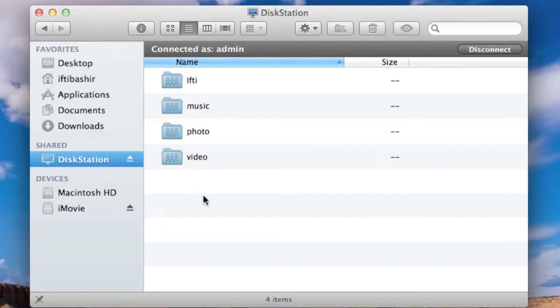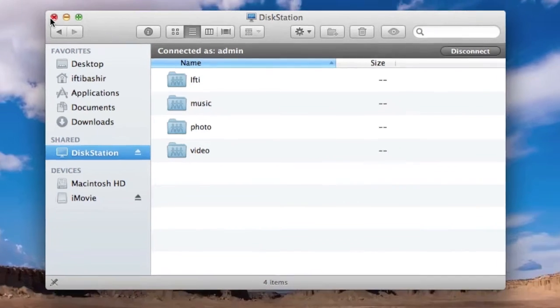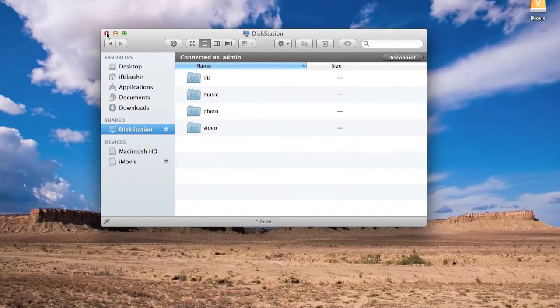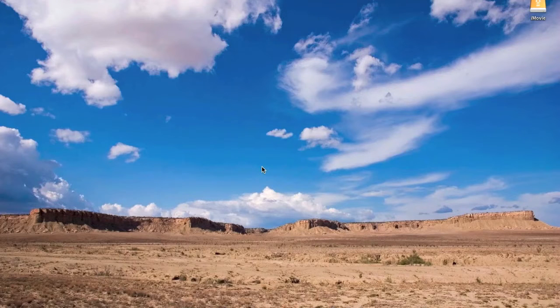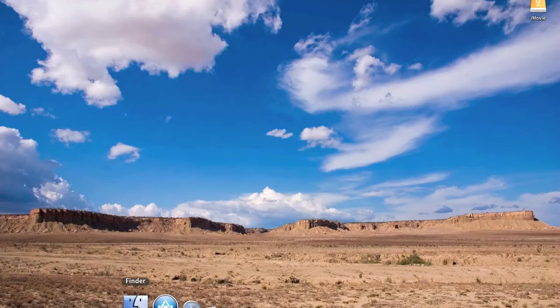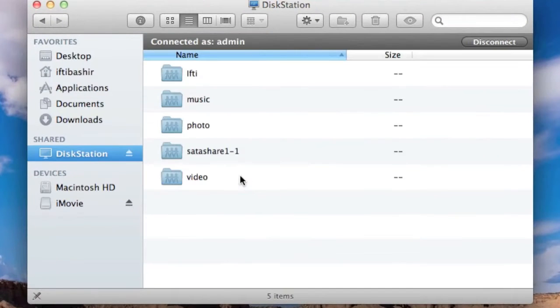I'm just going to switch my My Book external drive on and we'll see how that appears in Finder also. Okay, so I've just connected my external drive now. If we go back into Finder, back into disk station, there we go.